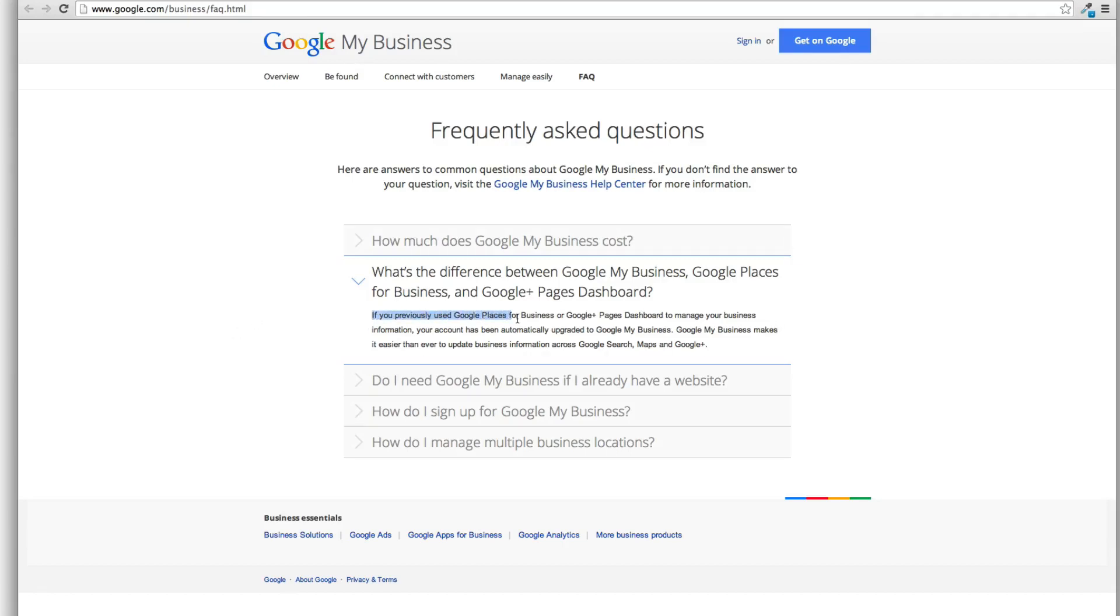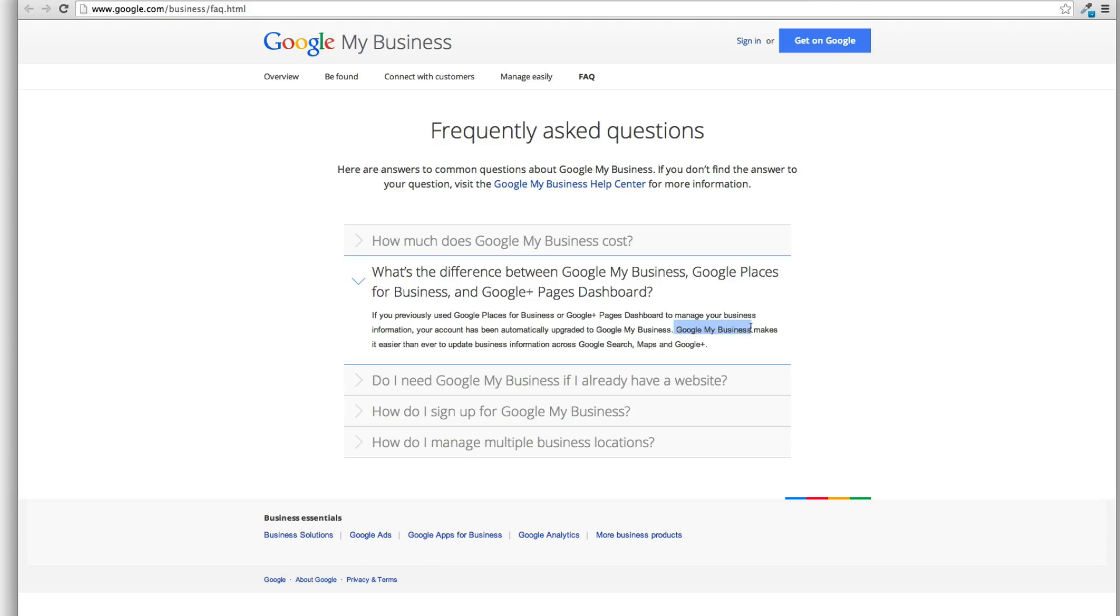If you previously used Google Places for Business or Google Plus Pages dashboard to manage your business information, your account has automatically been upgraded to Google My Business. So I think it's safe to say this is the direction they're going.